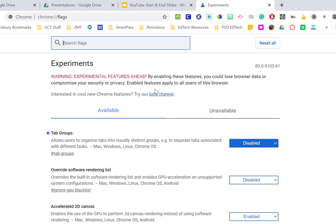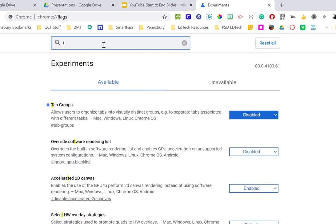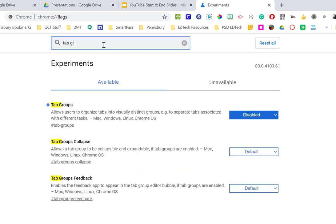And what that's going to do is bring me up to some of the Google experiments, and the one I'm going to be looking for is tab groups. Now if you don't see this here in the bar, you can just type in the search bar tab groups, and that will come up.